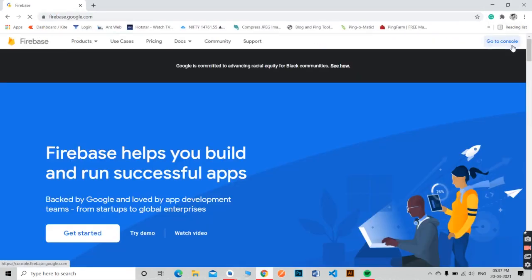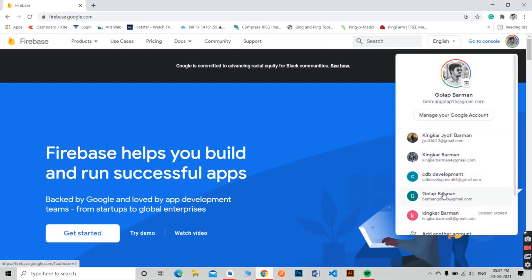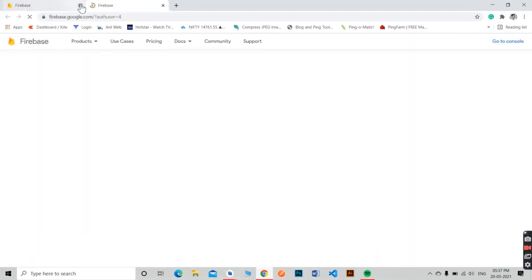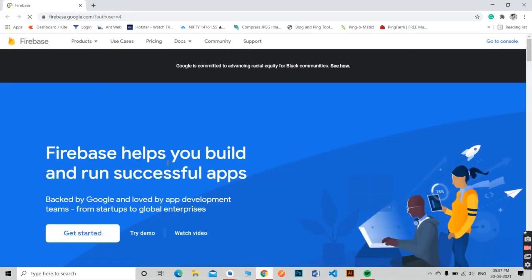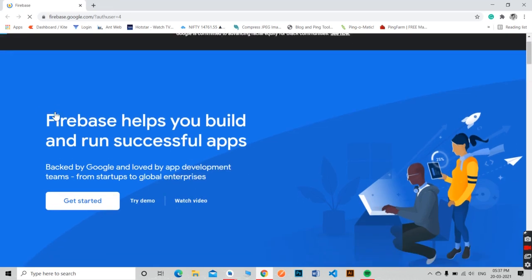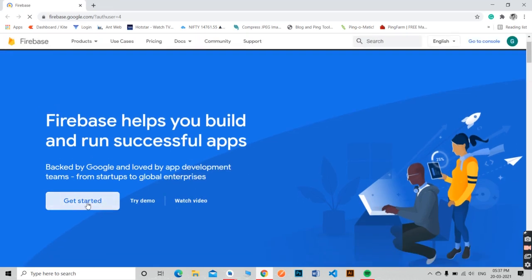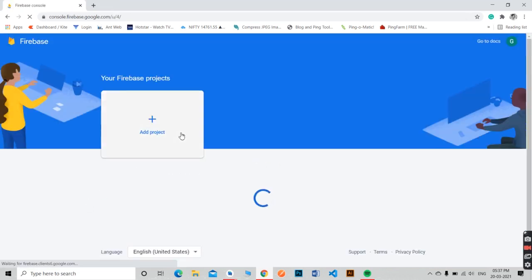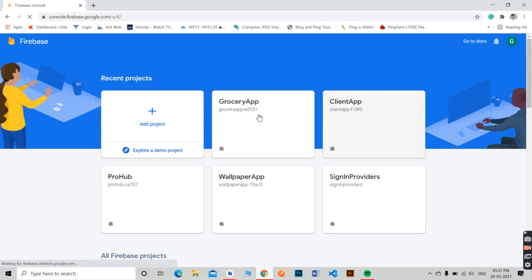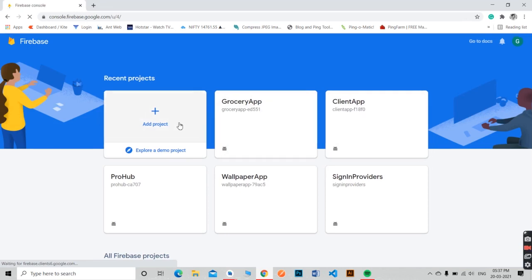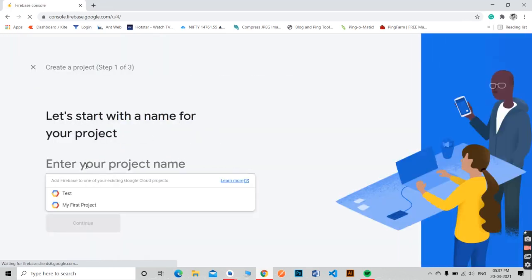Go to the Firebase official website. Here I have changed my Firebase account. Click Get Started. Now add a project and give a name to your project.